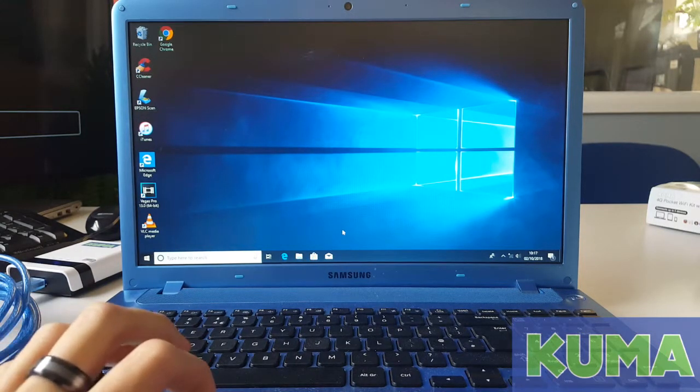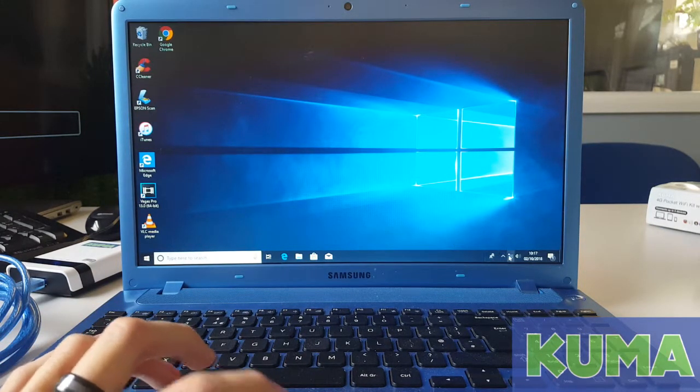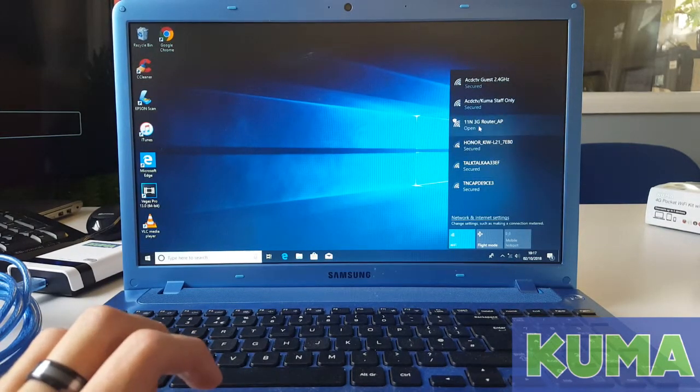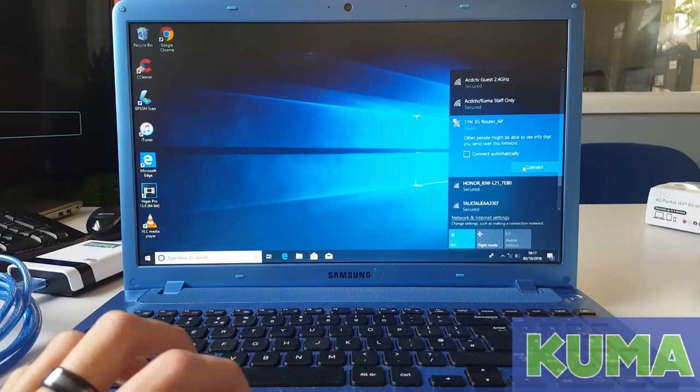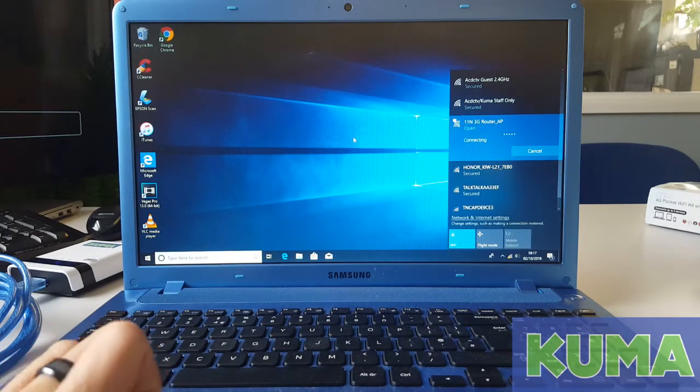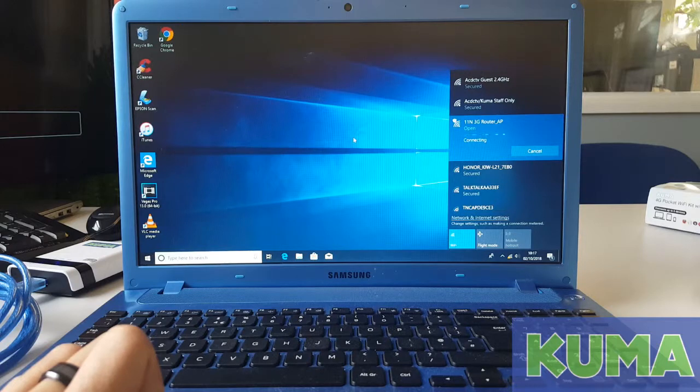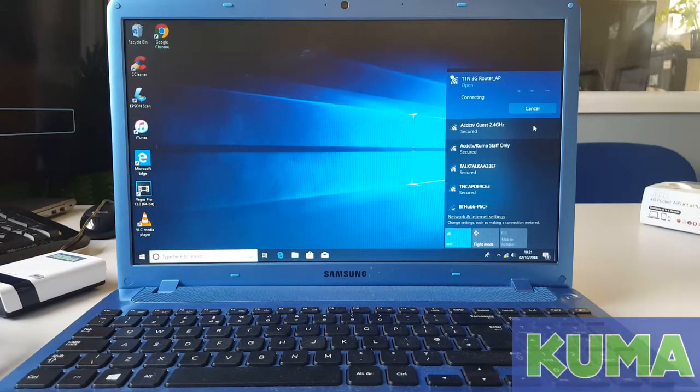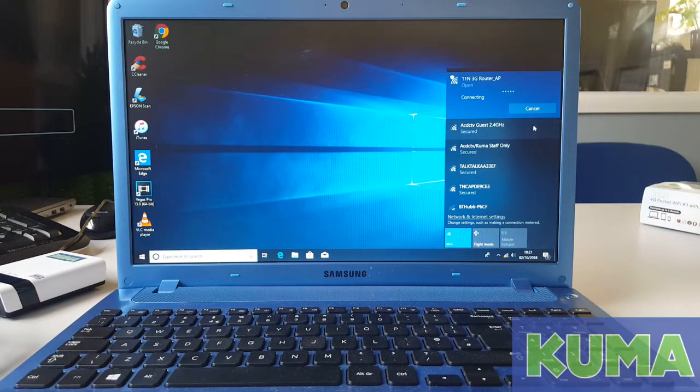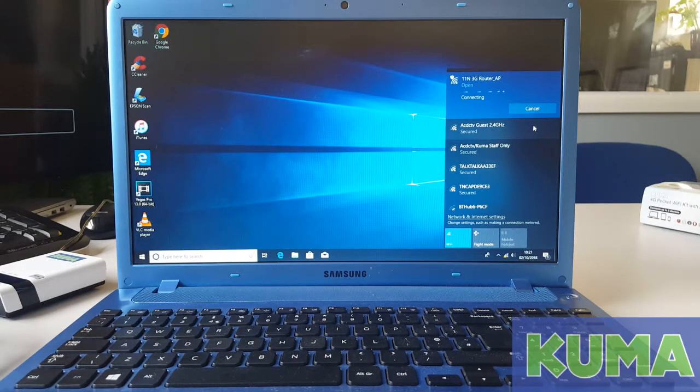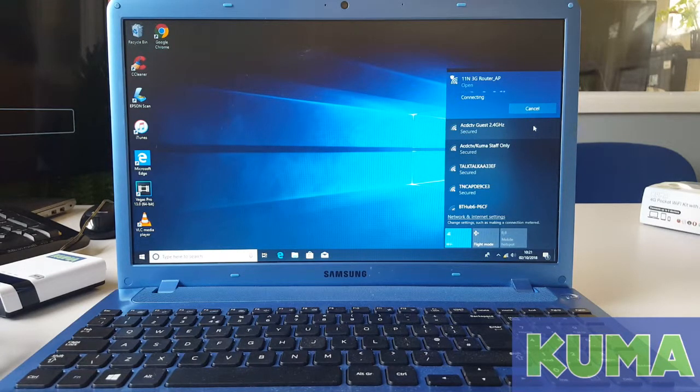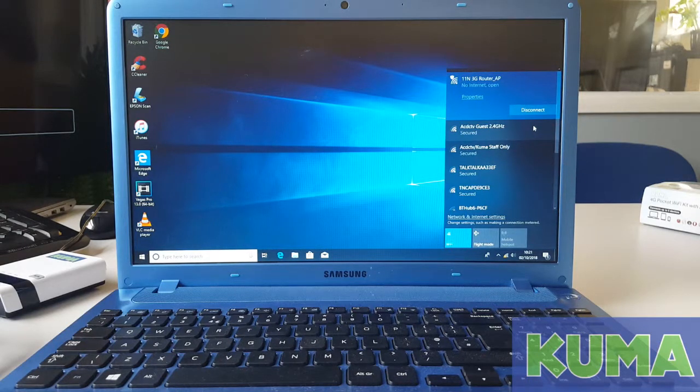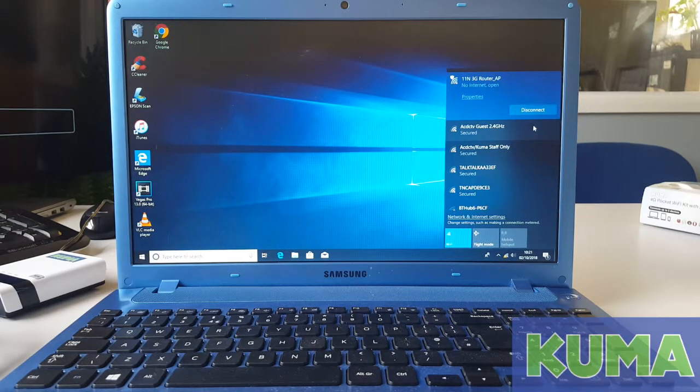First we're going to connect to the 11N 3G router AP signal on your device. It can sometimes take a couple of minutes to connect to the device. Once connected, your device should tell you you have no internet and it's open.